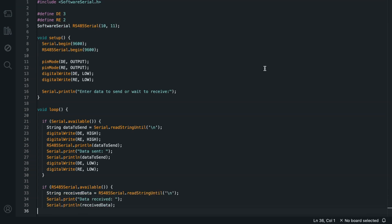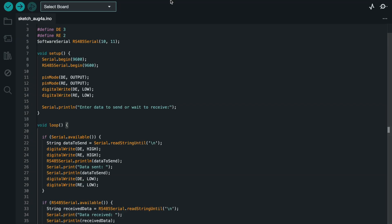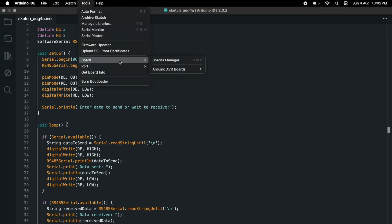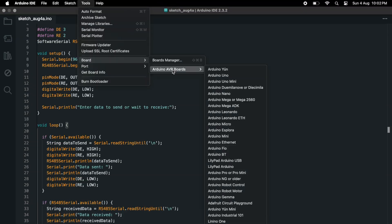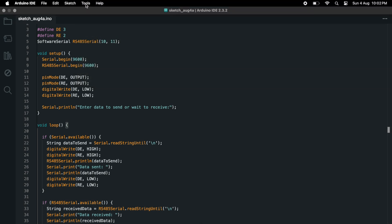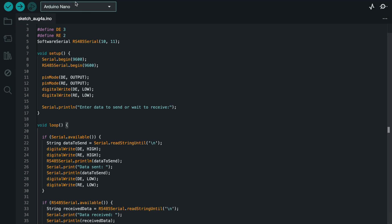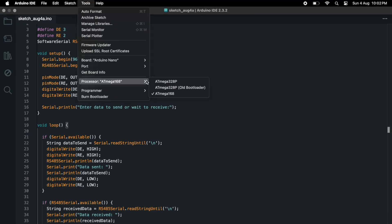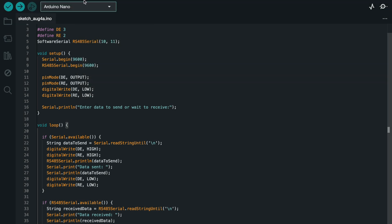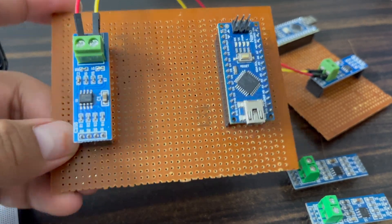In void setup, we define the input and output devices. In void loop, the software serial communication will happen. I uploaded the same code on both the transmitter side and the receiver side. I try to send a text message to the receiver side, and also send it back from the receiver side to the transmitter side.